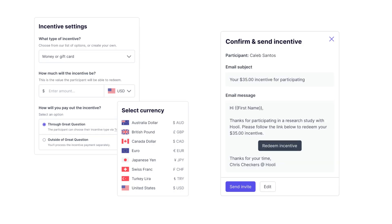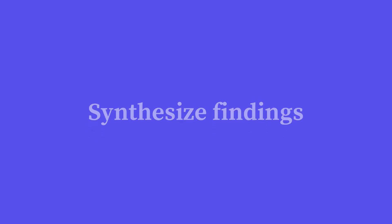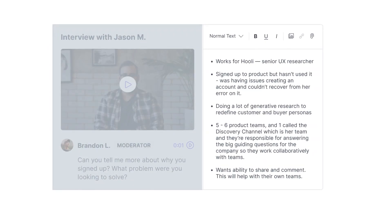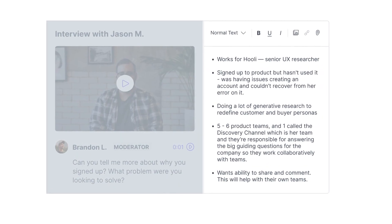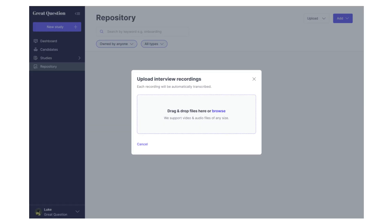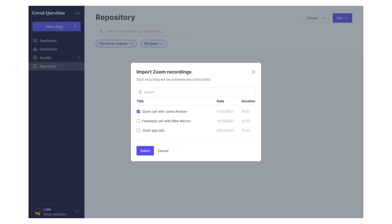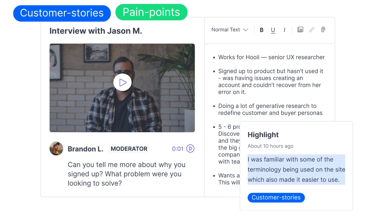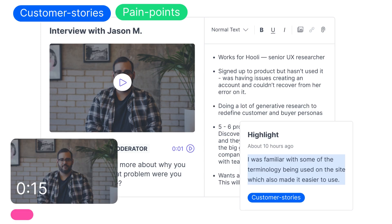Now it's time to synthesize all of that data. Research conducted on Great Question is automatically transcribed and uploaded, or you can import past studies to bring in research no matter where it was done. Start by highlighting relevant parts of a video transcript, organize your thoughts with tags, and make snackable video clips.